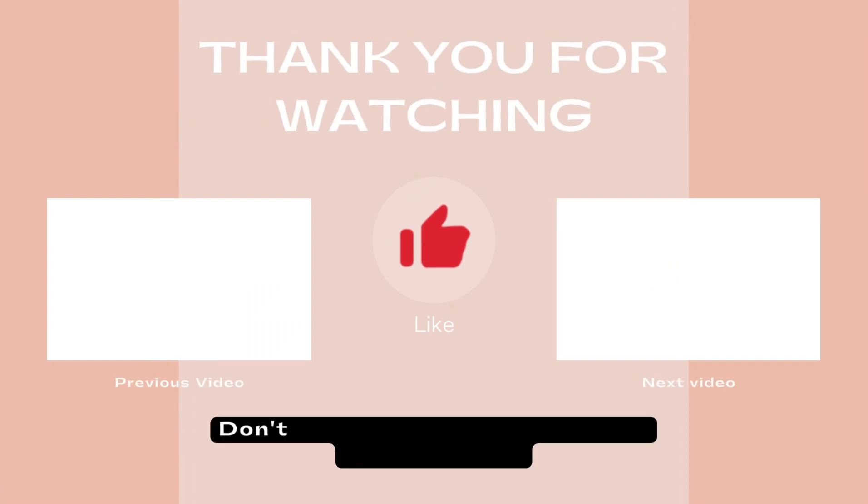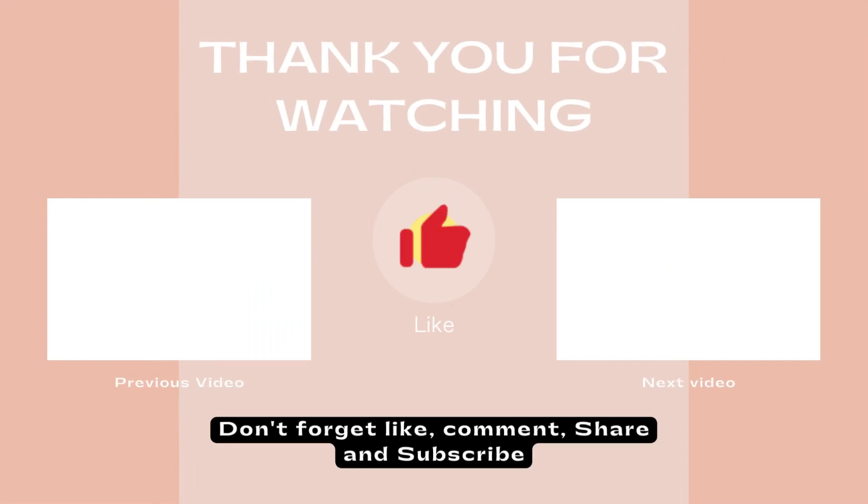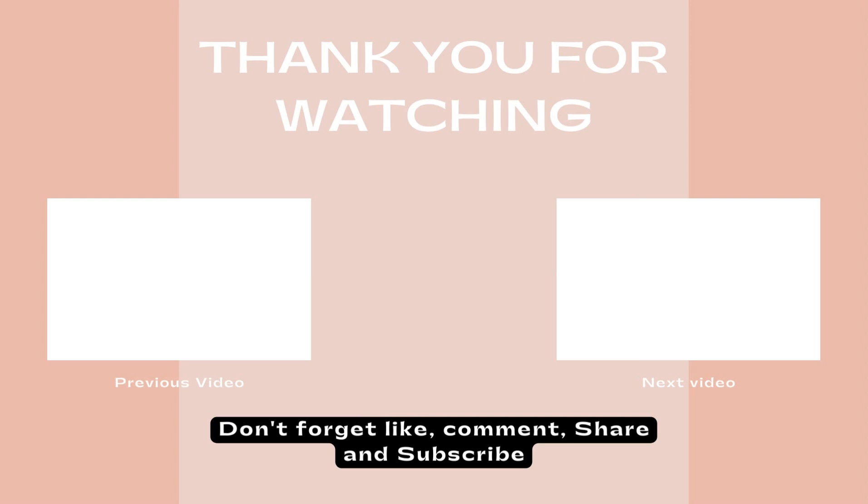Okay my friend, thank you for watching this video. Don't forget to like, comment, share and subscribe to get more information about Blogger. See you on the next video, bye-bye.